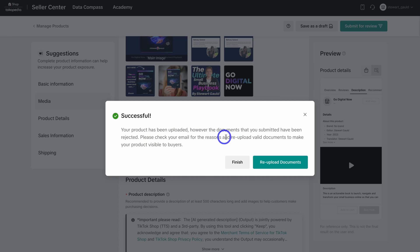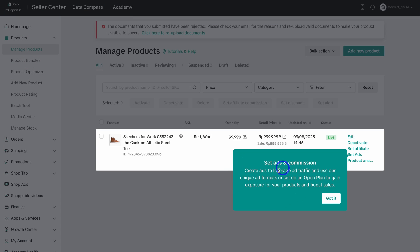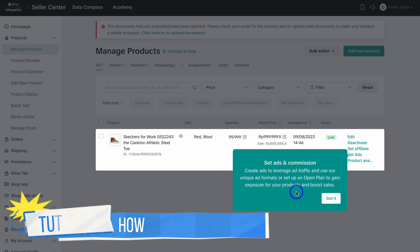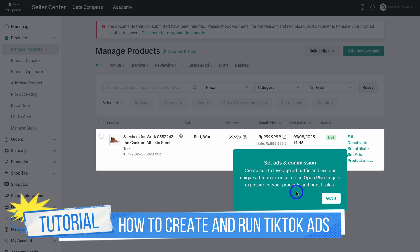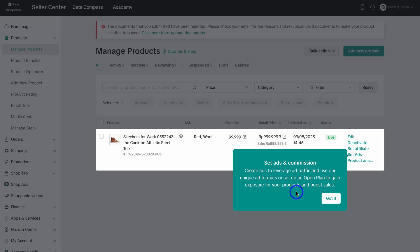Go ahead and click on Submit for Review — your product has been successfully uploaded. We just need to re-upload the valid documents, but I'll leave that for now and click on Finish. That takes you to a screen noting you can also leverage ads to send traffic to your shop. If you're interested in running TikTok ads, I'll add a beginner's tutorial up above and in the description which will guide you through creating a profitable ad, and you can send traffic directly to your TikTok Shop.